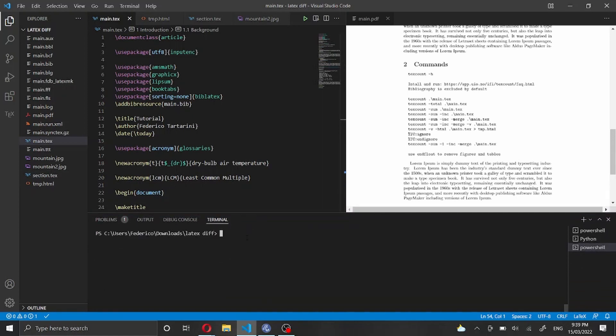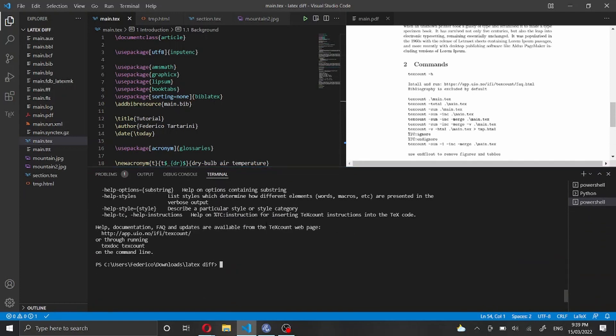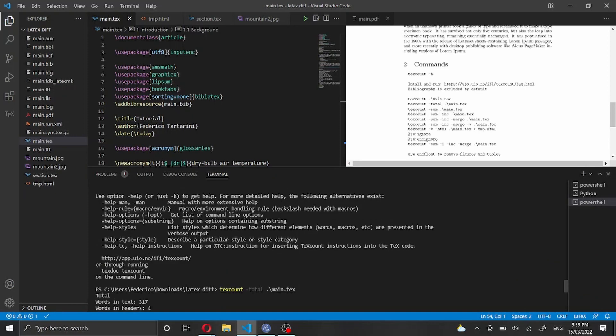First of all, you need to check if you have TeXcount installed on your computer. That's pretty simple — you just type in the terminal: texcount -h. In VS Code I have the terminal at the bottom of the screen, but you can also open the terminal from your computer. I'm going to type texcount -h, and I see a message here which means that TeXcount is installed on my computer.